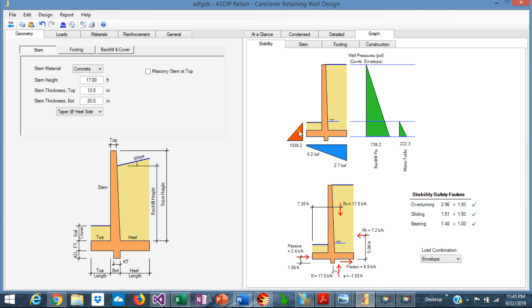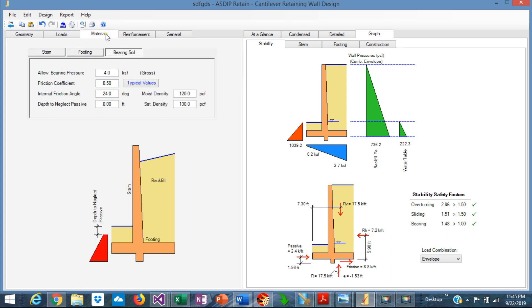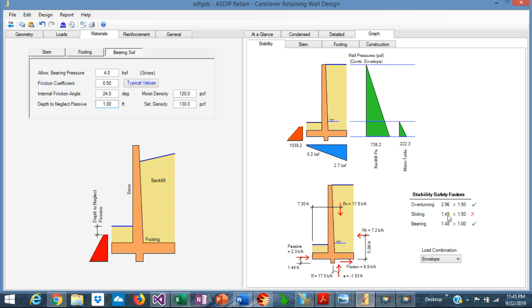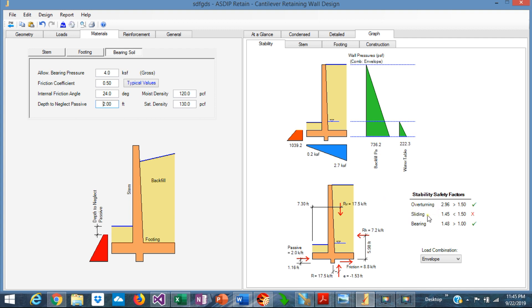Now, if we ignore the top portion of the diagram, we go to the materials, varying soil, here the depth to neglect passive now is 0, but if we consider for example 1 foot, we're going to see what happens with the sliding safety factor. We put here 1 foot, then the sliding reduce a little bit and now it's not passing. If we reduce a little bit more, say 2 feet, just to be at the top of the footing, with 2 feet, we are ignoring this triangle at the top of the diagram. And this sliding safety factor is now 1.45.